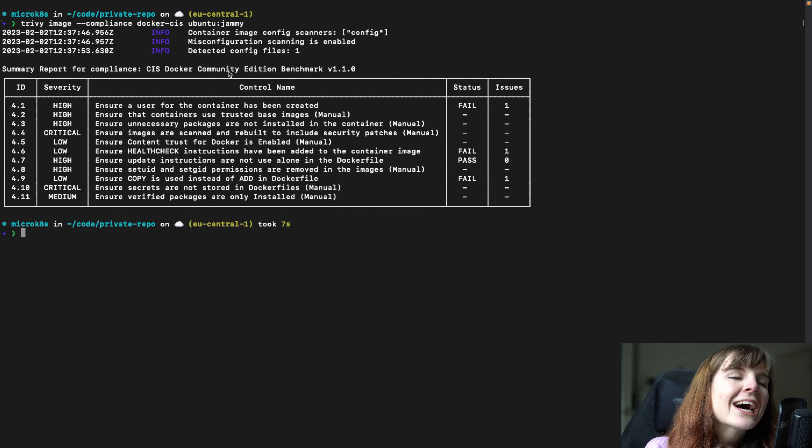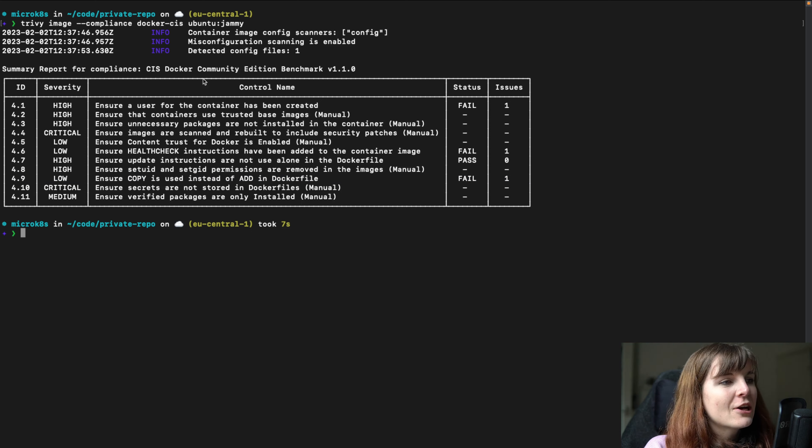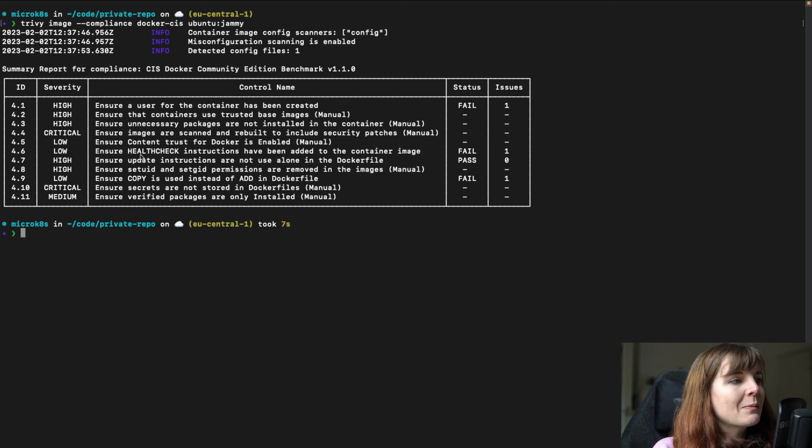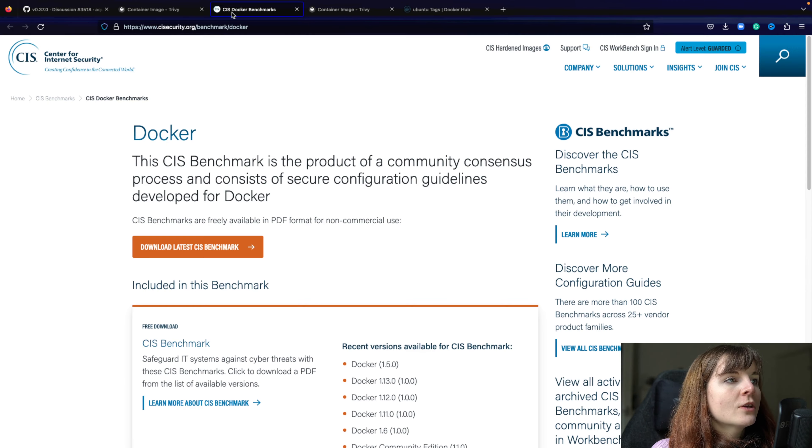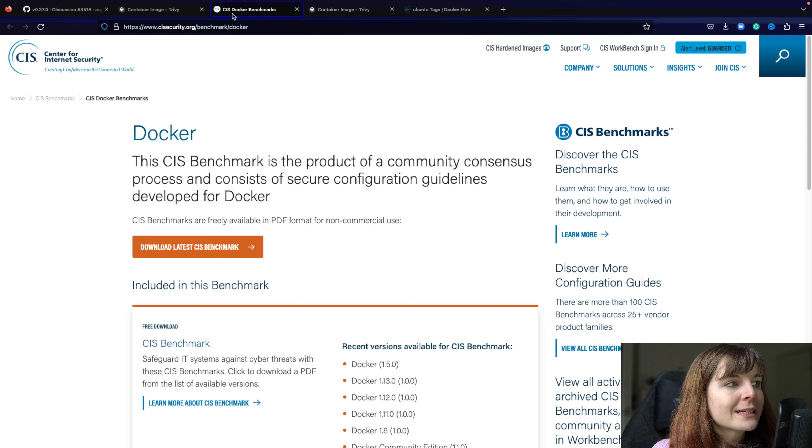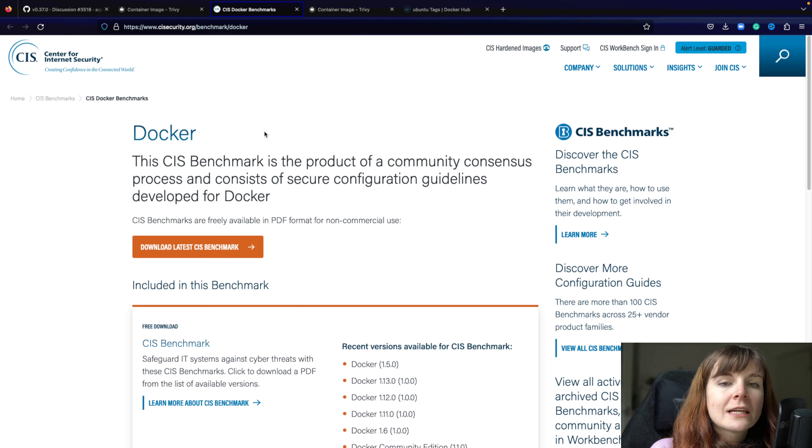Okay, as we can see Ubuntu Jammy tag is not compliant with CIS Docker benchmarks. Now bear in mind that these are not all of the scans that are defined in the Docker CIS benchmark scans. There are more scans that will be added in future Trivy releases.